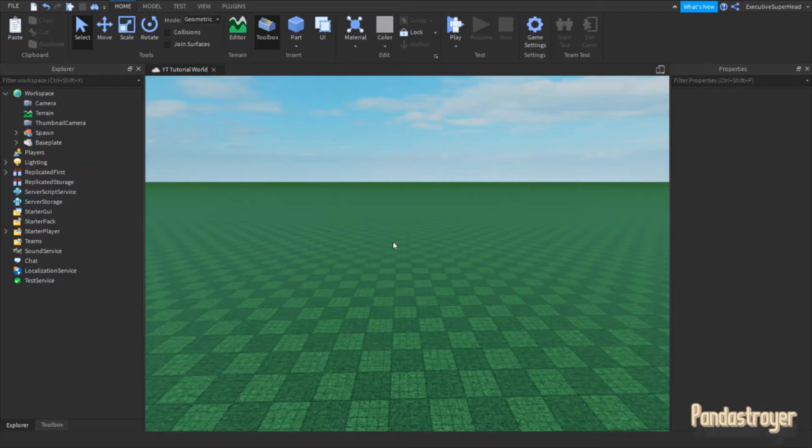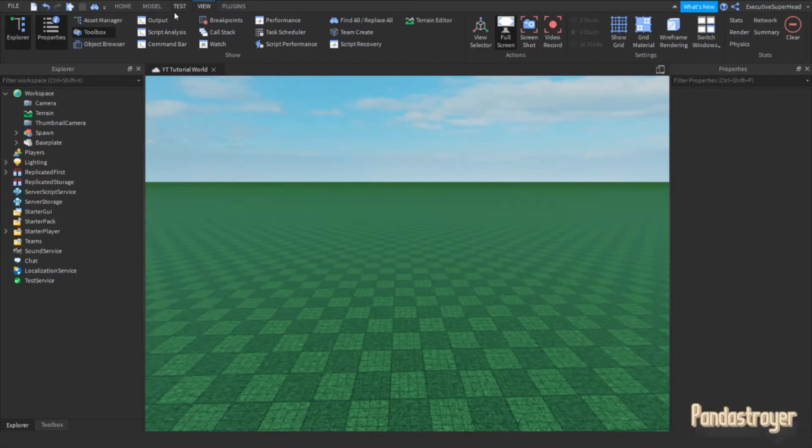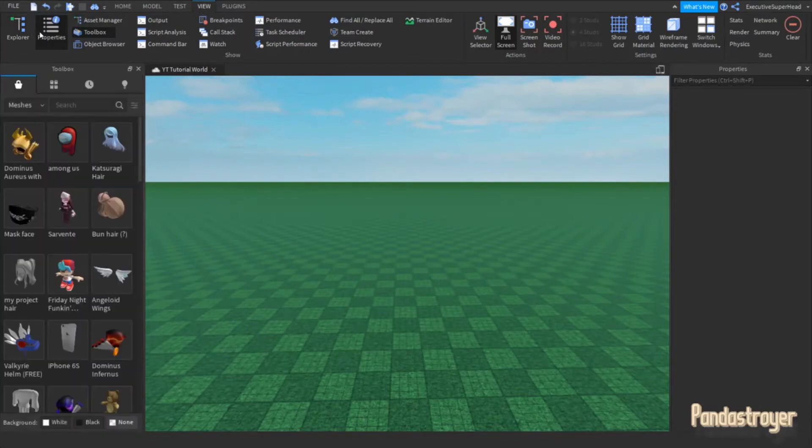Hello! Welcome to the video. To add a team to your game, you will first need to open up the explorer and the properties.